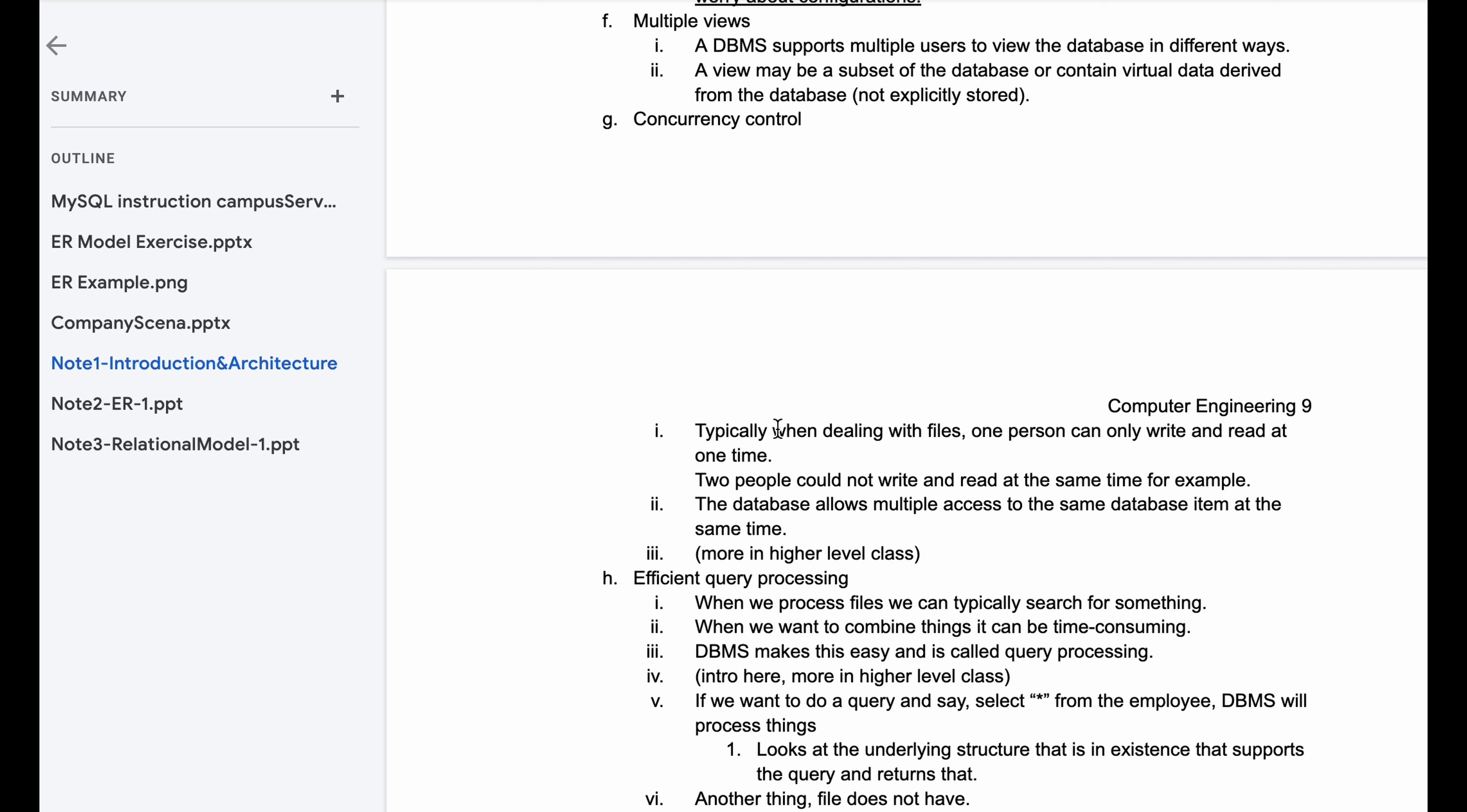In our concurrency control, typically when dealing with files, only one person can write and read at one time. Two people would not be able to read and write at the same time. The database allows multiple access to the same database item at the same time. This is just a little introduction and this is for more higher level class.